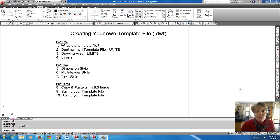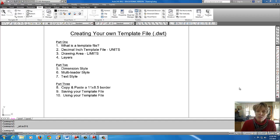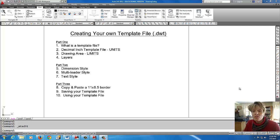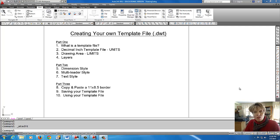Okay, hey, welcome back everyone, and today we're going to be working on a three-part series of creating your own template file, also known as your startup file.